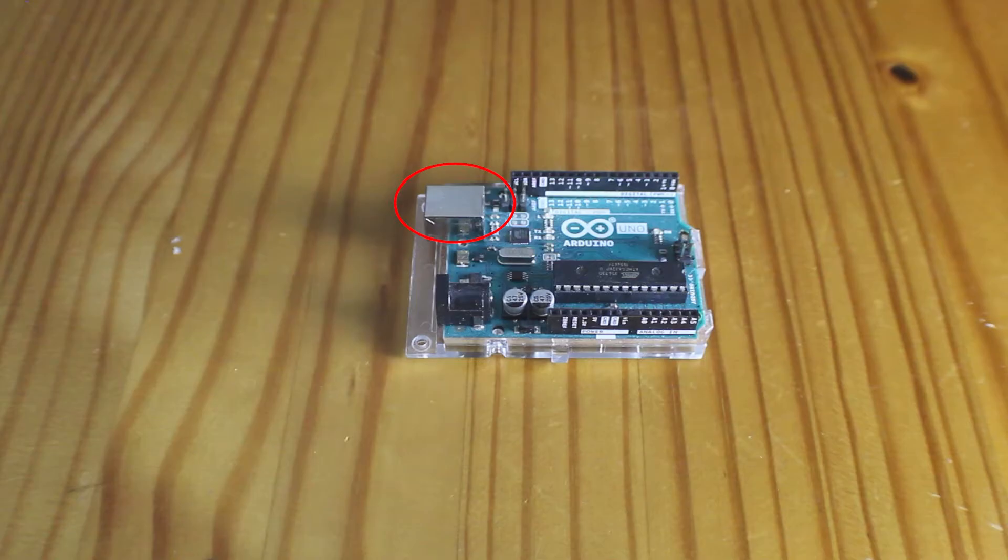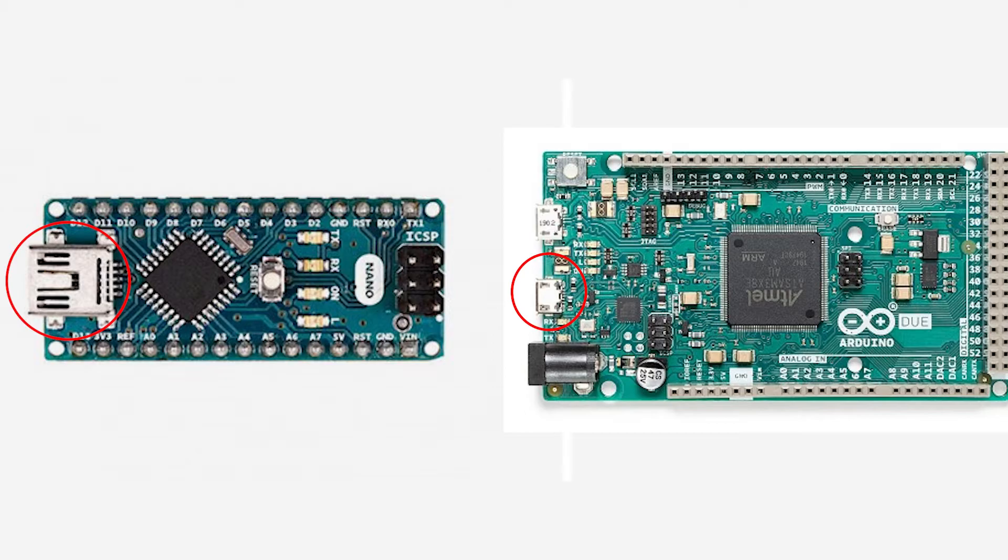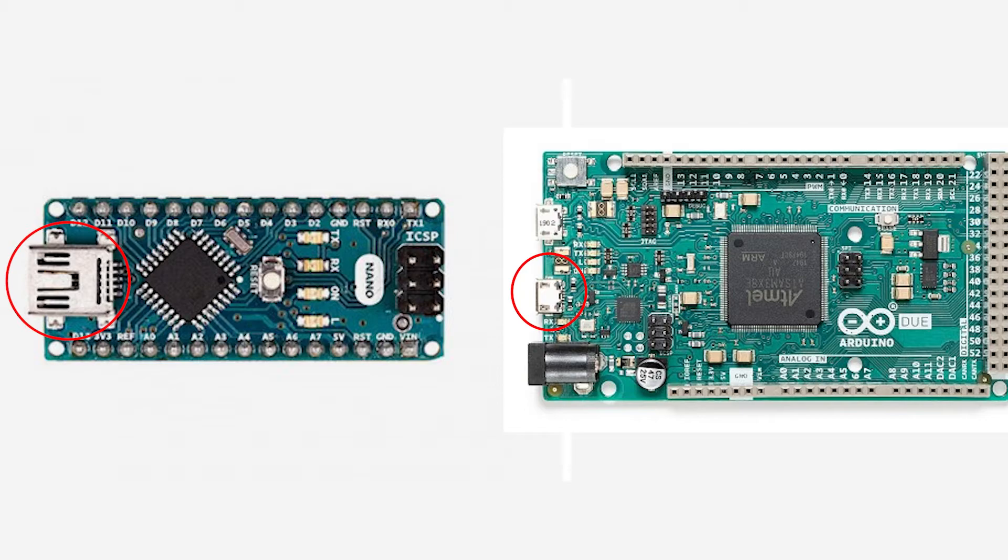Most Arduino boards have some kind of USB port. It may not be a USB-B port. For example, some boards have a USB mini-B female port, and some boards have a USB micro-B female port. Just make sure that you have the right cable for connecting your Arduino to your computer.